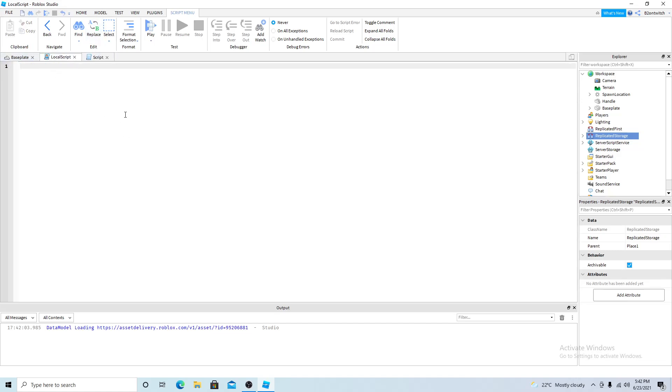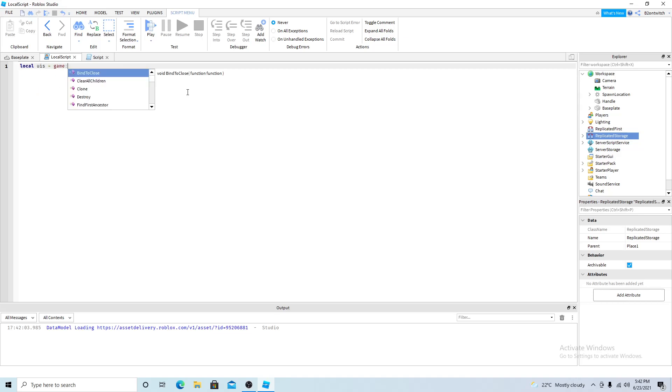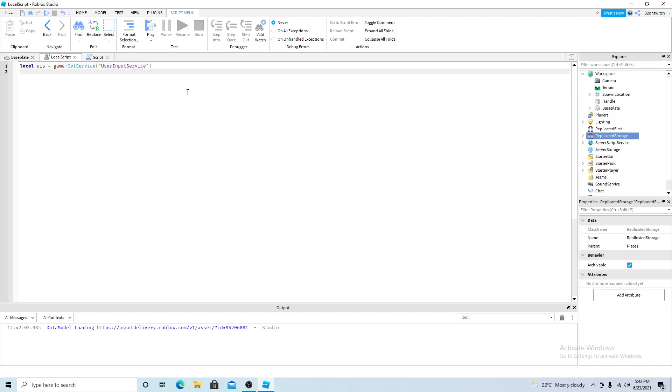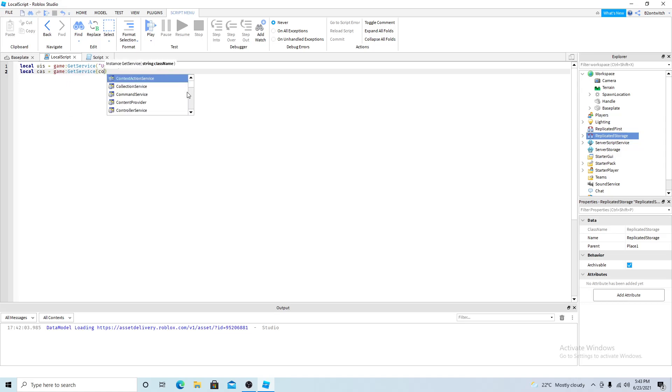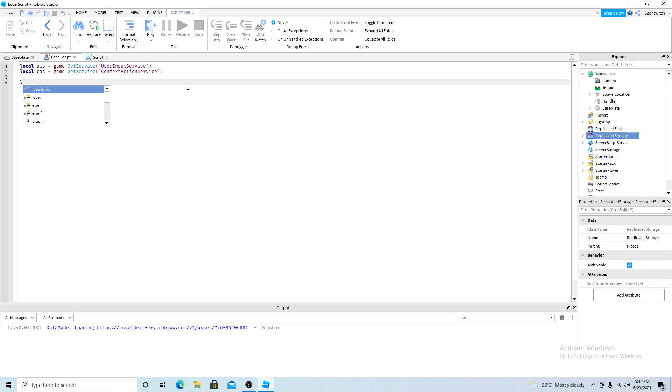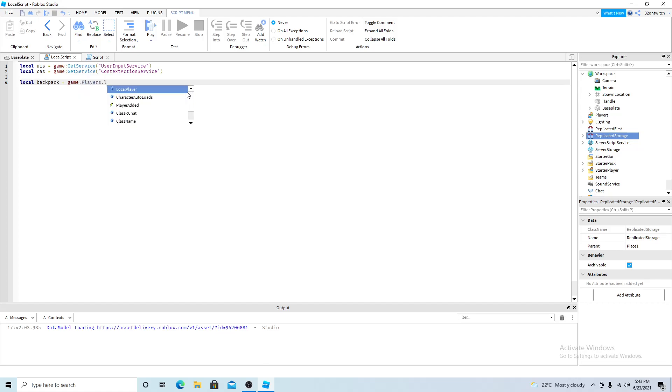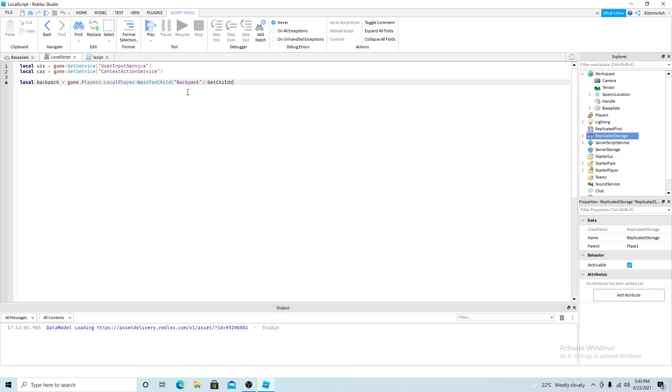First you want to get your services. So first you want to get the user input service and then the context action service. Then you want to get the backpack of the player. So wait for child the backpack and you want to get the children of the backpack.